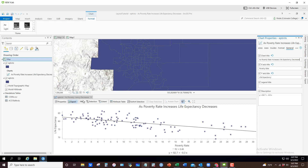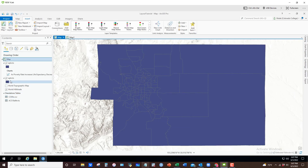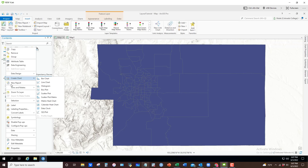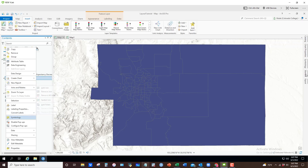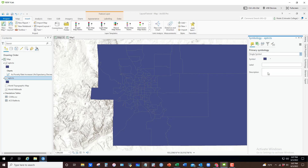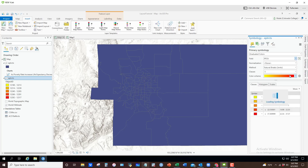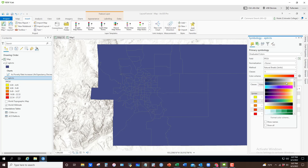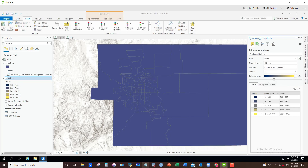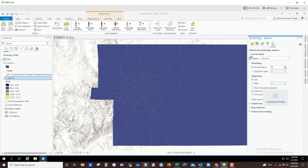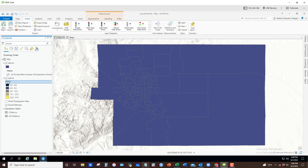I'm done with the chart, so I'll close it to keep a clean workspace. Now I want to format my map. I'll right-click on the second dataset and go to Symbology, setting it to Graduated Color. The field should be PPOV. I'll switch to a color ramp that is accessible for people with color blindness. I'll click the format labels icon and set decimal places to one, then use two slow clicks to rename 'ppov' to 'Poverty Rate.'